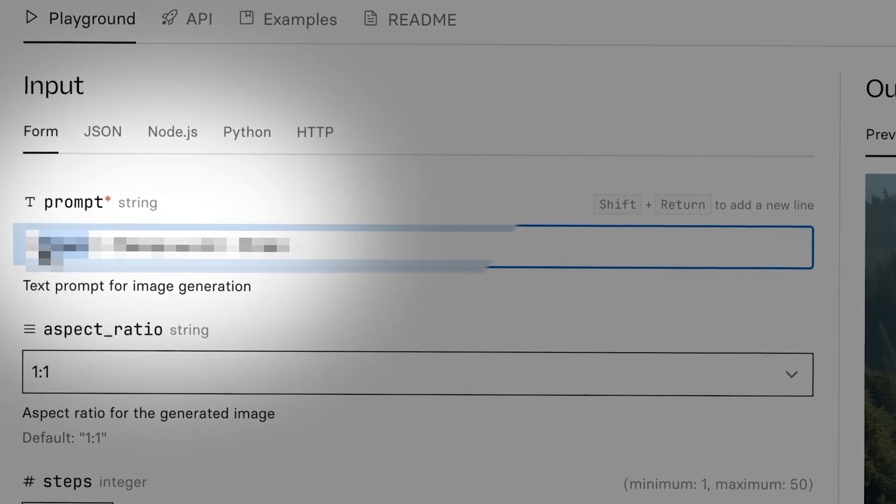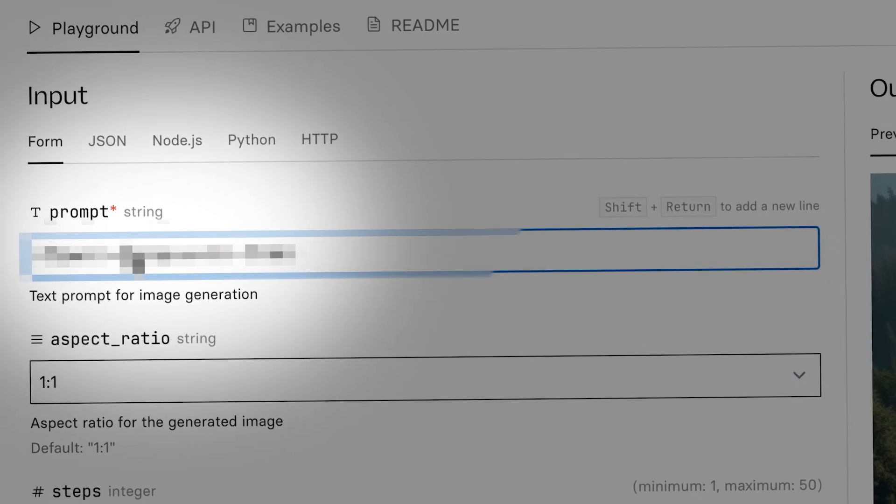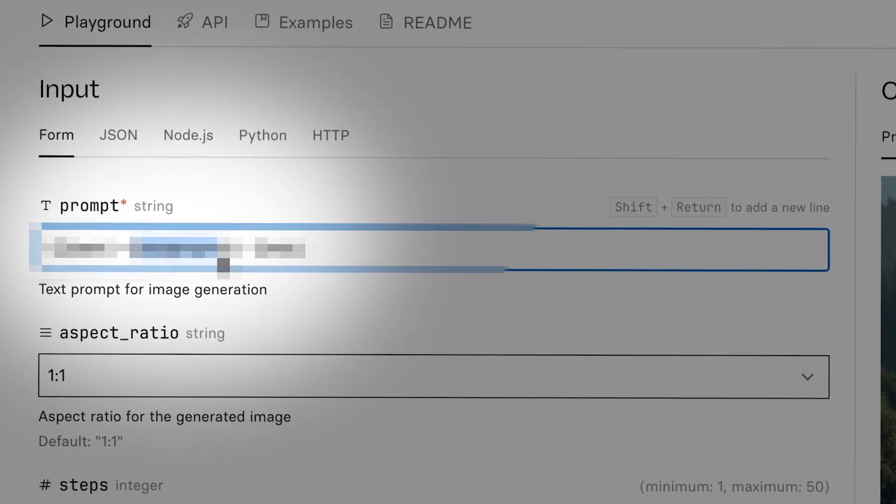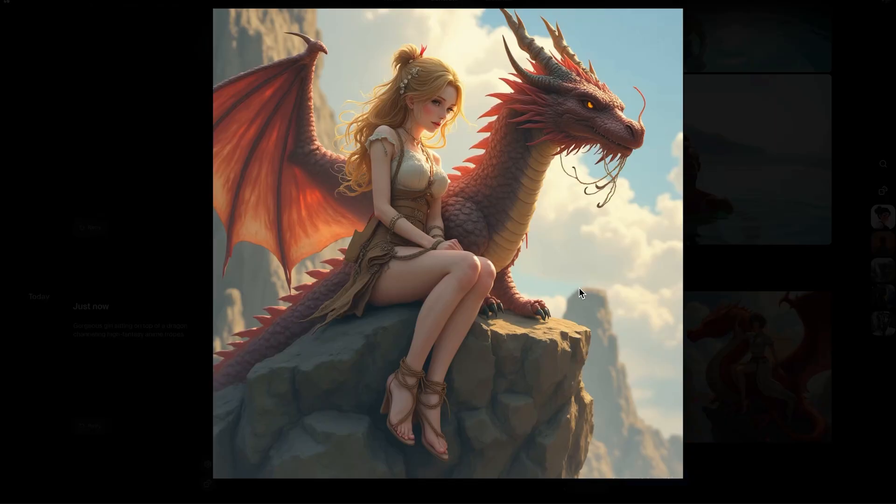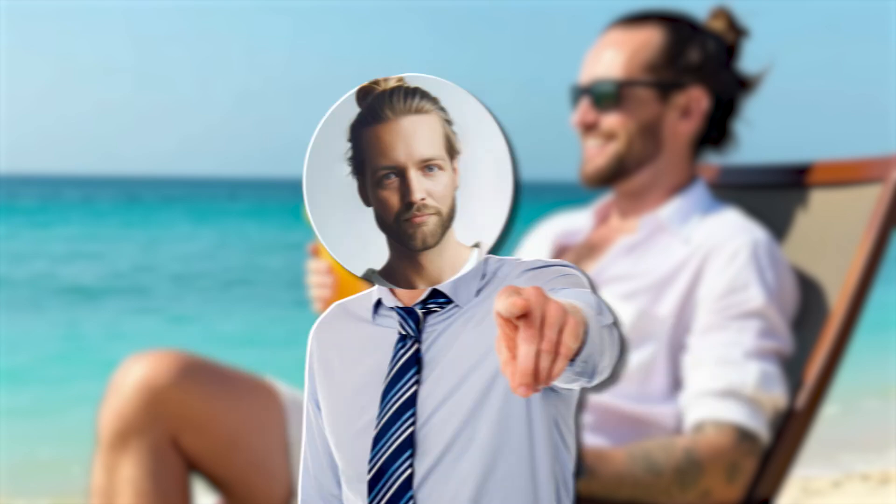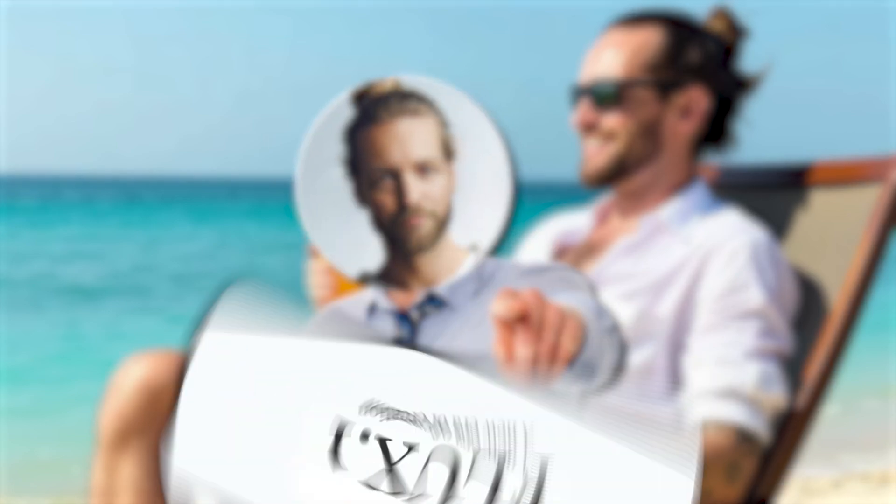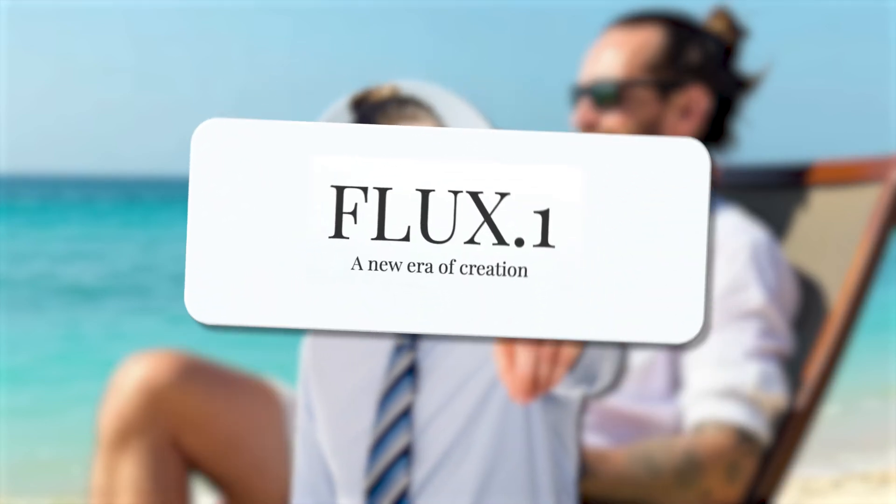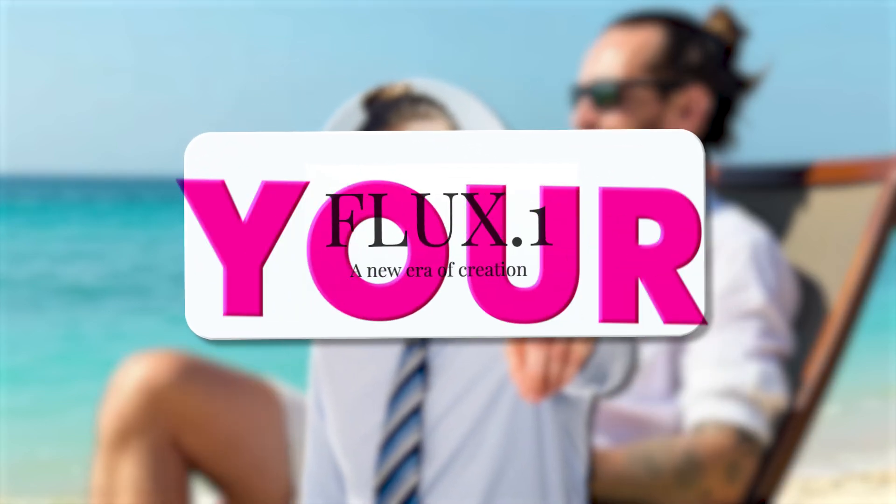I'll share a prompting template that you can use to get incredible results. And by the end of this video, you'll know how to use Flux AI for your needs. So let's begin.